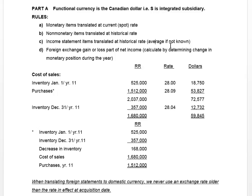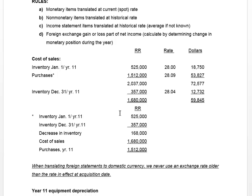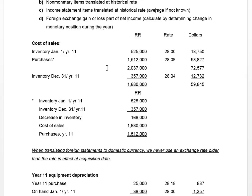They didn't give us the historical rate for purchases during the year, so we have to use the average rate. So cost of goods sold is going to be calculated based on three different rates: one rate for beginning inventory — using 28 Russian rubles — because looking at the additional information, we had 525,000 Russian rubles in inventory purchased when the average rate was whatever they gave us.